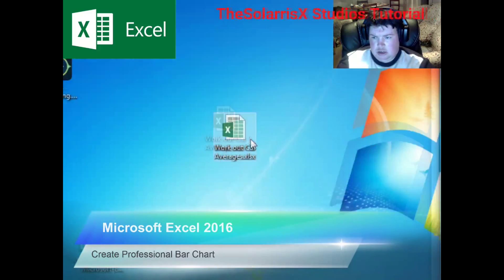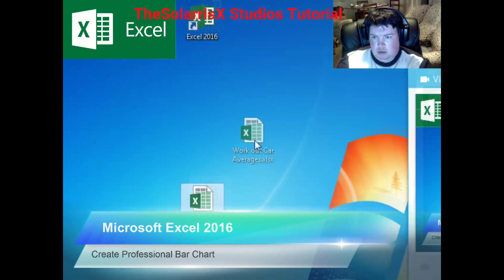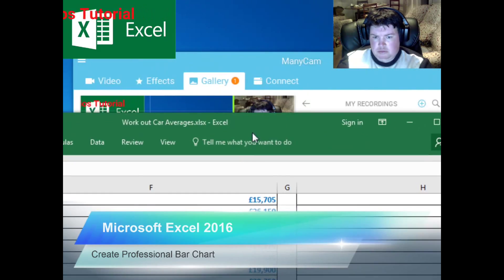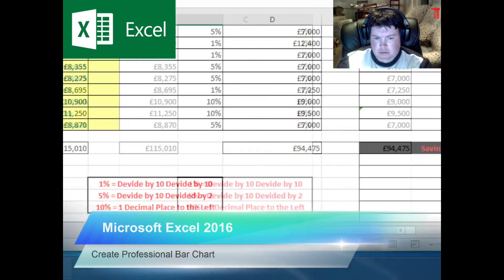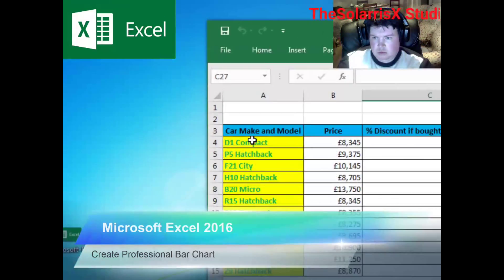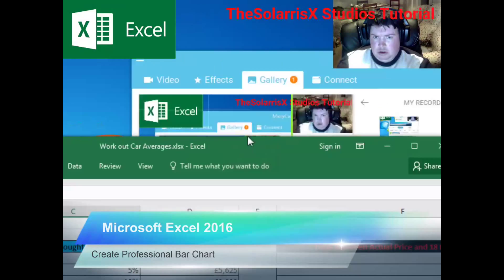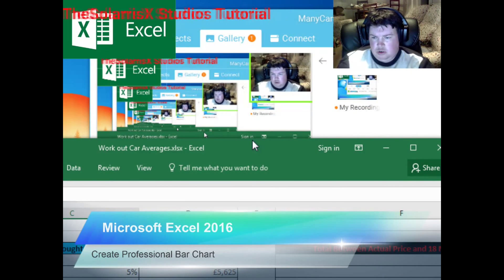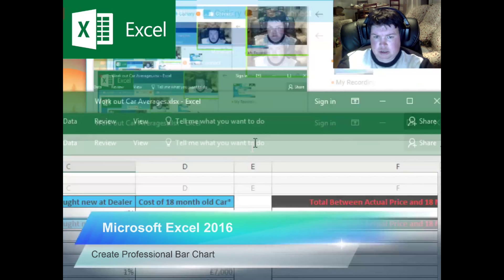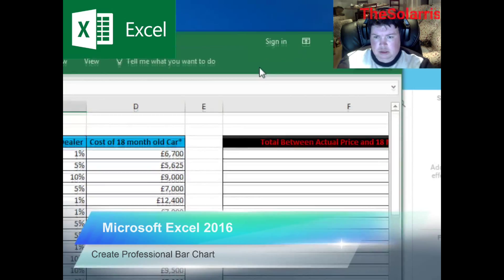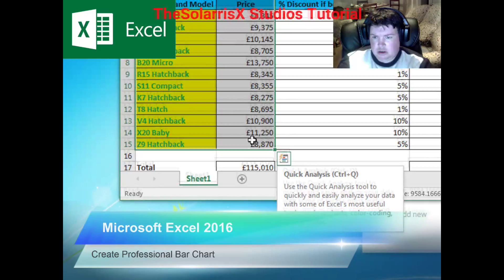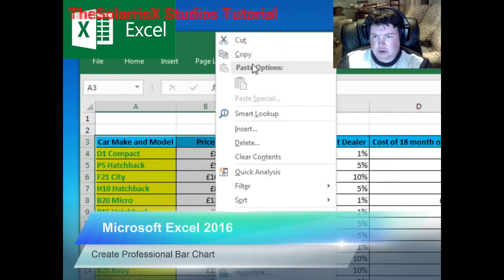To get started, you want to open up your presentation. I'm going to create a bar chart according to new car prices and 18-month car prices. Now highlight this section, right click, copy.